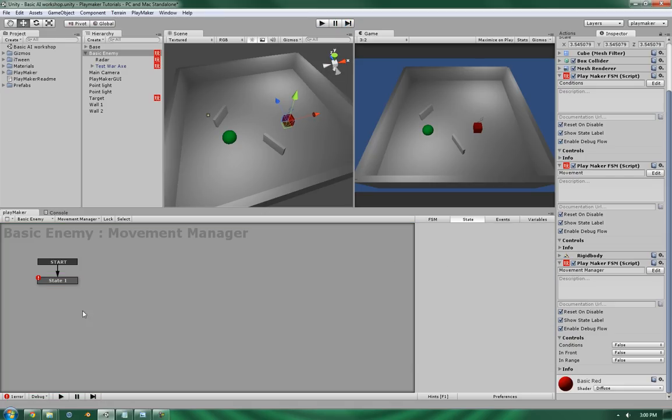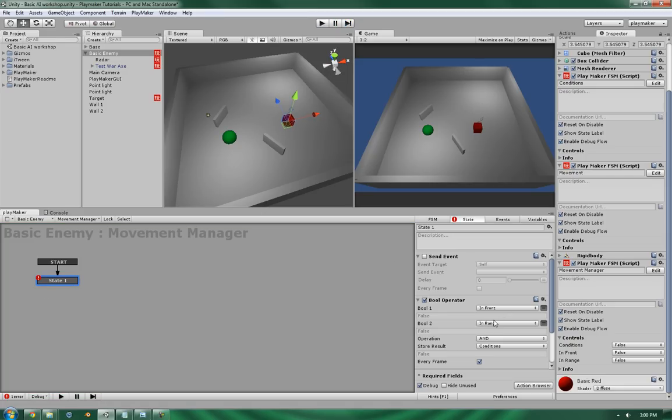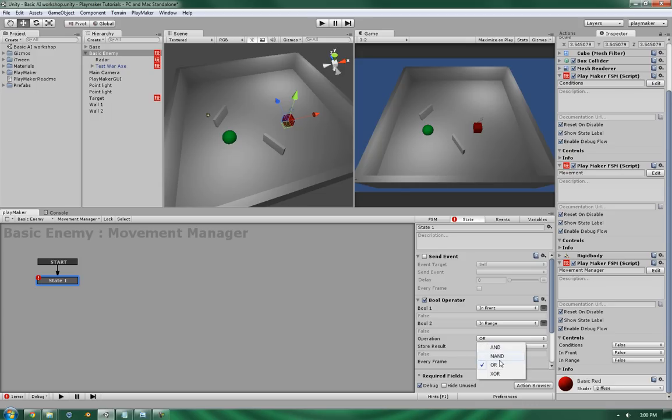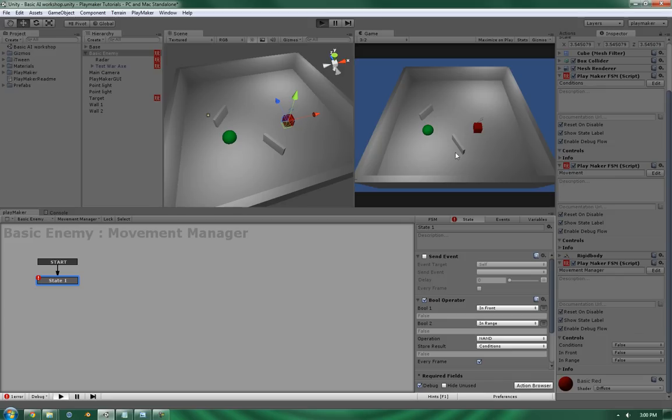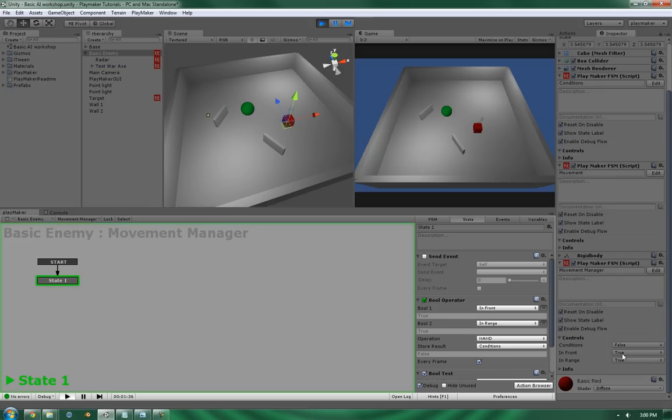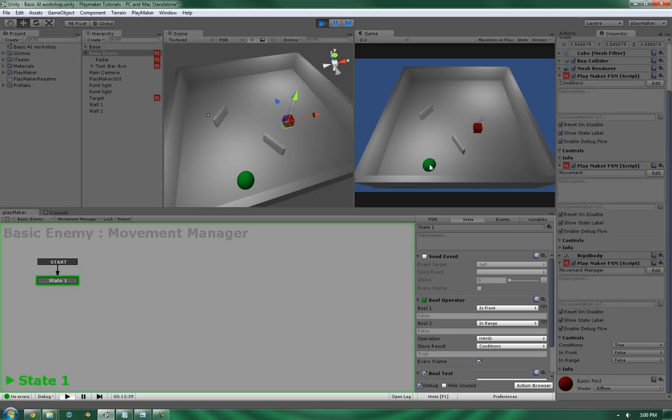Now, if we do the same for the difference between the and and the or, it basically means if bool one or bool two are true, then make conditions true. The nand is pretty much the opposite. It basically means that if neither bool one nor bool two are true, then store the result as true. So, as you can see right now, they're both false, so the conditions is set to true. One is true, still true, but now that they're both true, it's false.